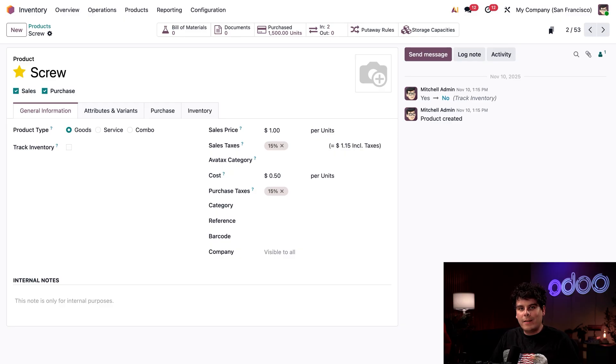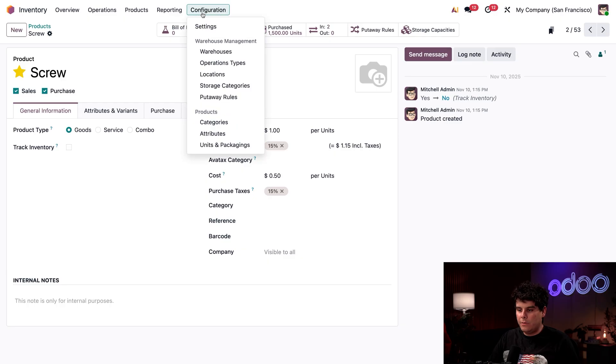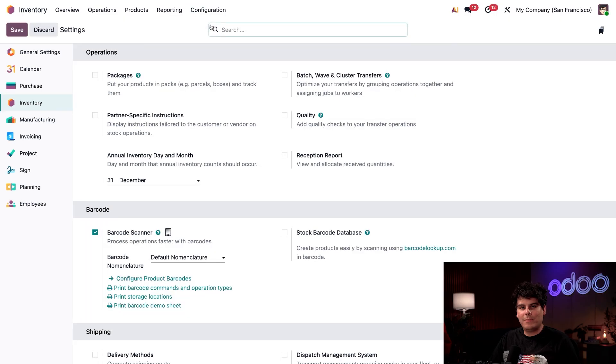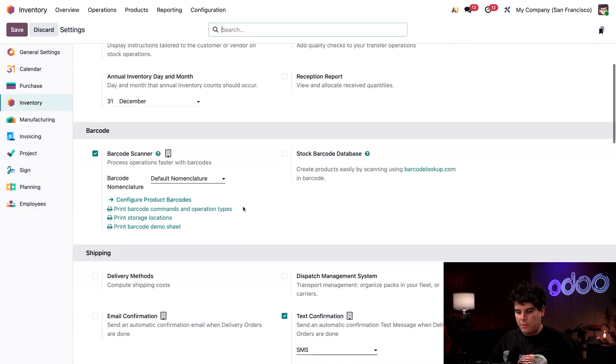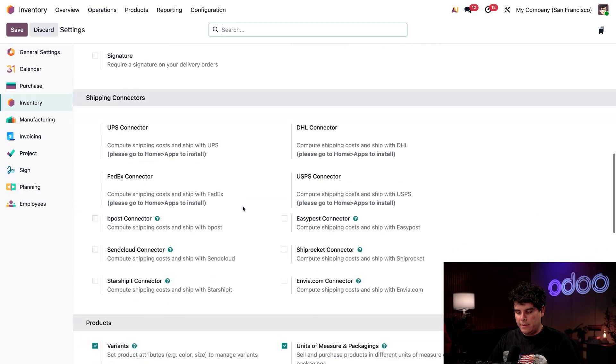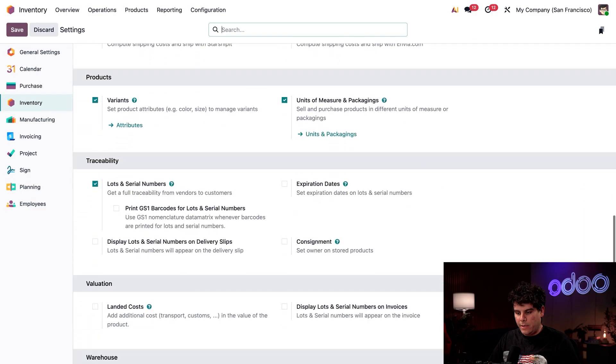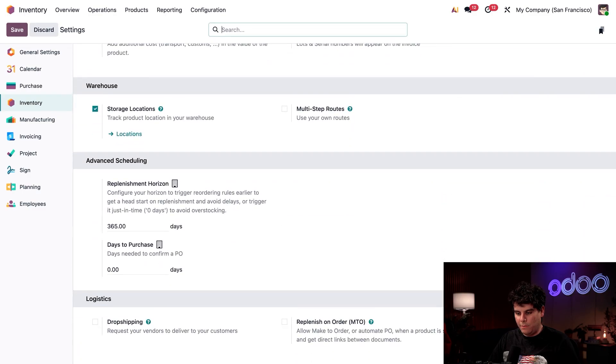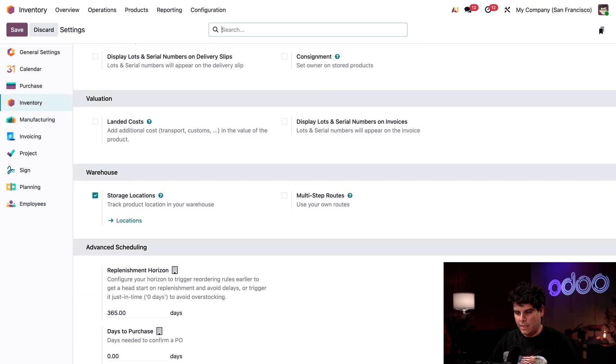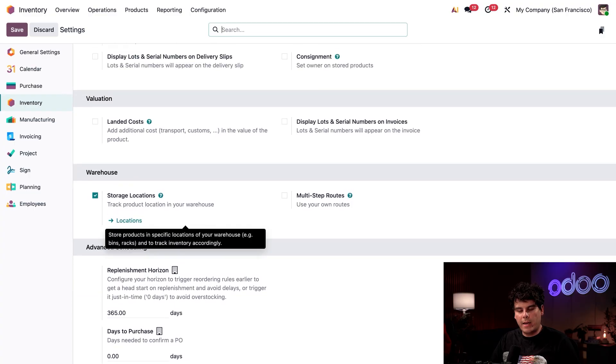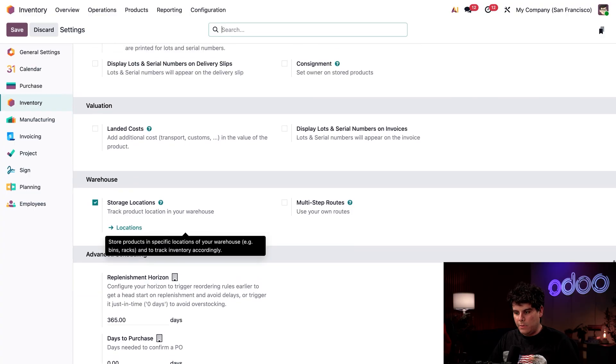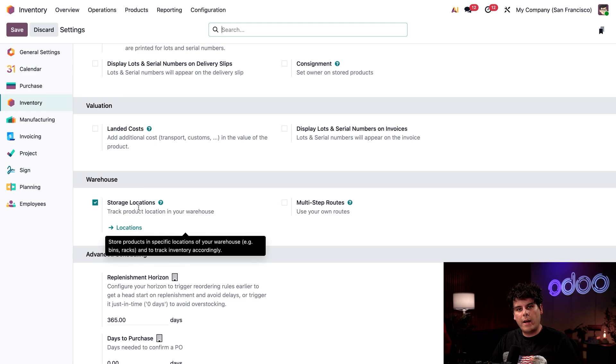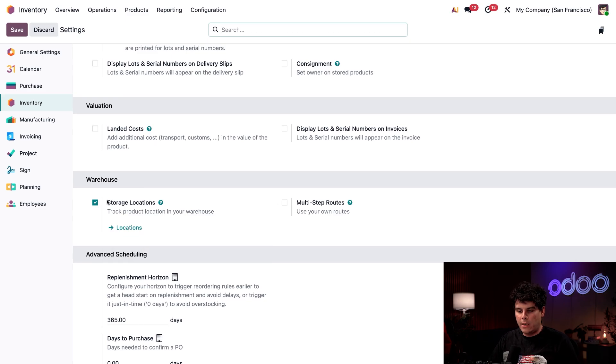Up next, let's set up our storage locations for incoming products. We're going to go to configuration at the top, and then settings. We need to know where our items are at. We need to make sure that storage locations right here under warehouse is checked off. If you're doing this for your first time, after you tick it, make sure that you also hit save up at the top.